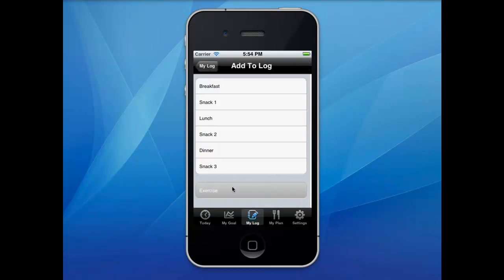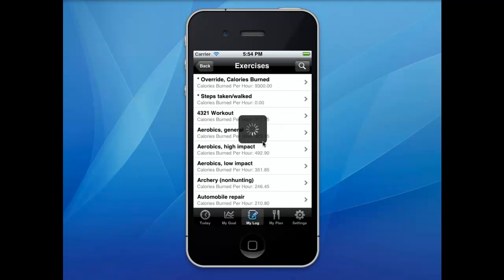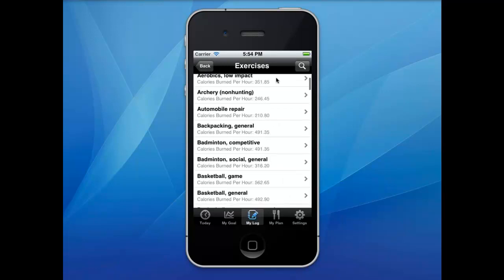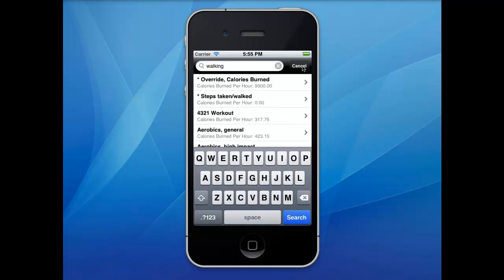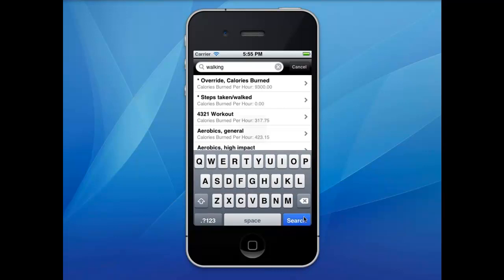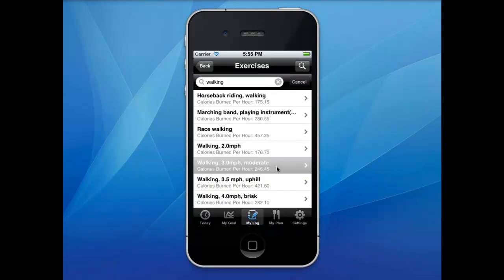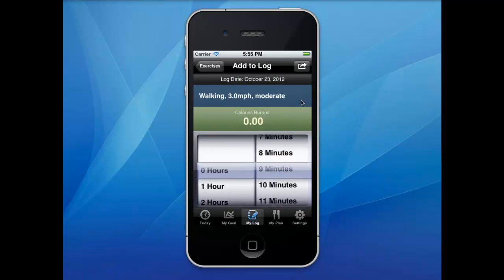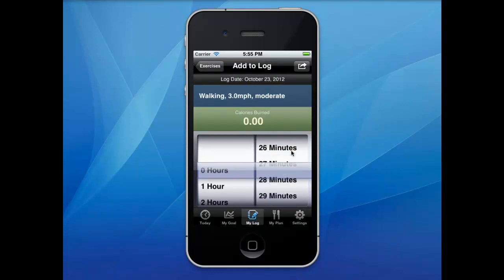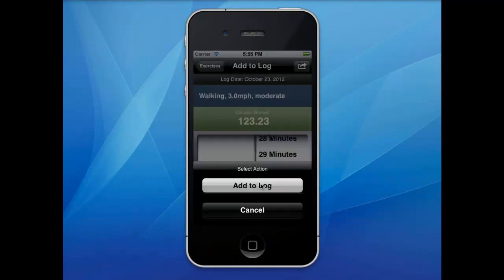You can also log exercises. There's a list of over 400 different types of exercises and activities that you can scroll through, or use the search button, type in the activity you're looking for, then click search. Adjust the number of time or duration, then click the arrow button in the top right corner and add it to the log.